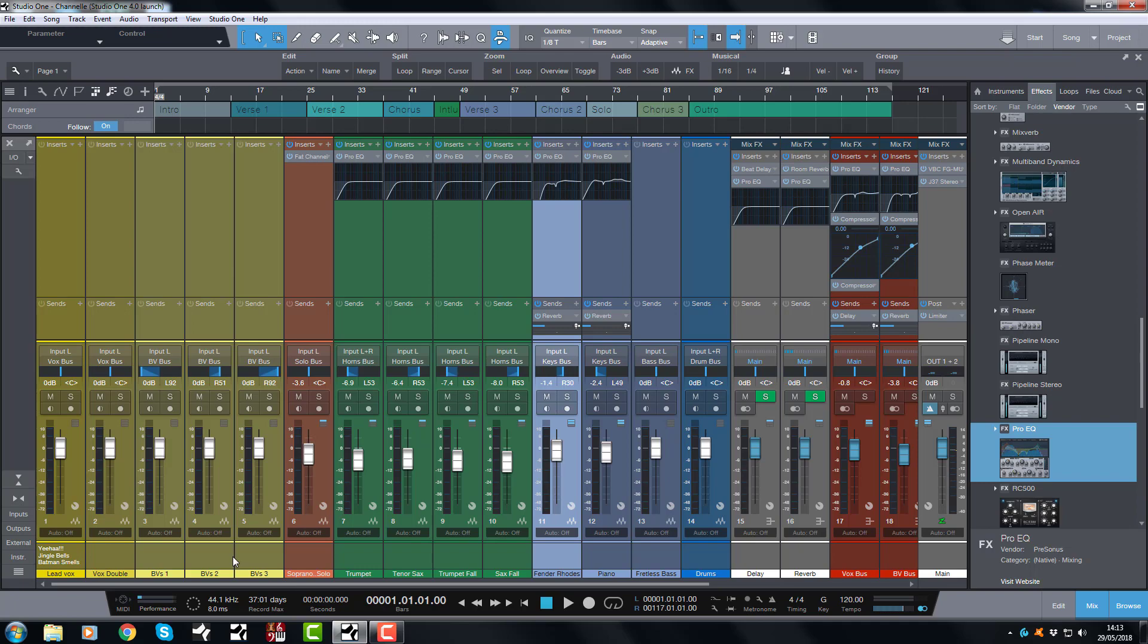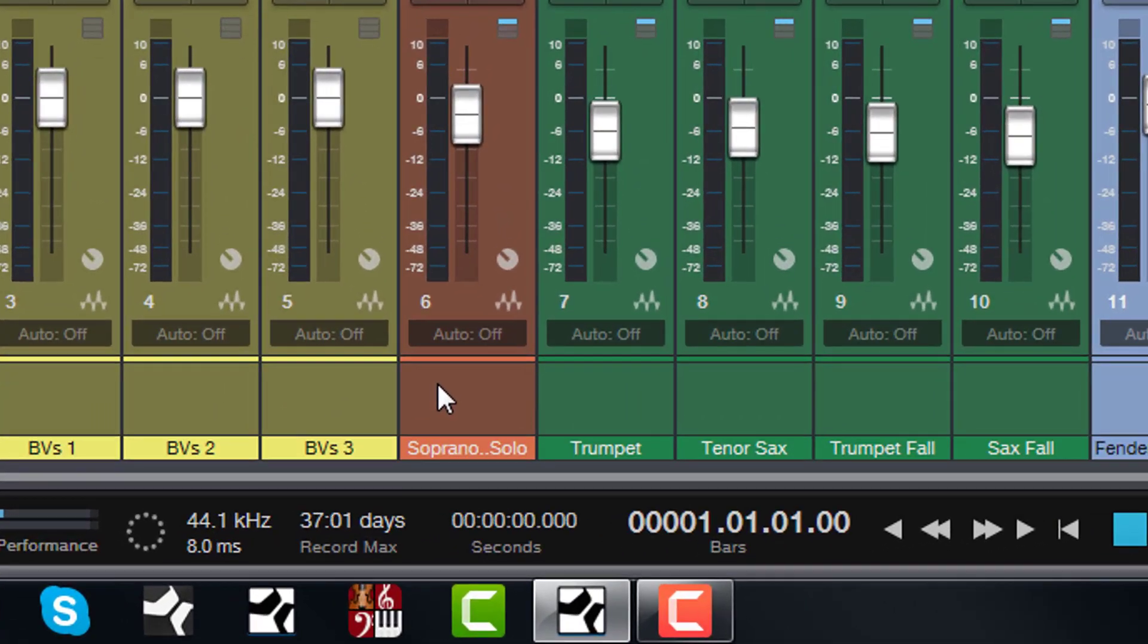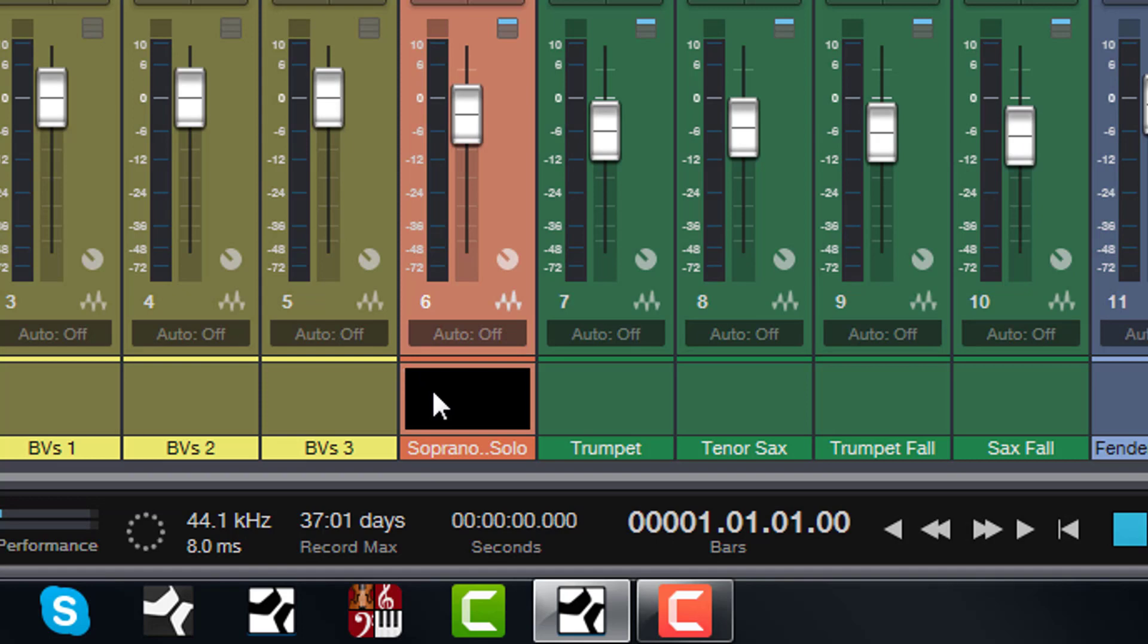I'm going to show you how you actually write in these guys. It's very simple. Let's say this soprano sax, let's say we wanted to write in here what mic we used. I double click, it turns black and you get the flashing cursor and I would say Road NT1A, then I hit enter, it's done.